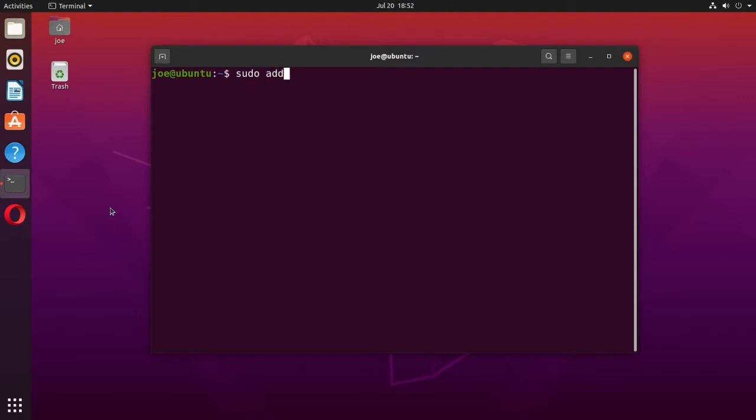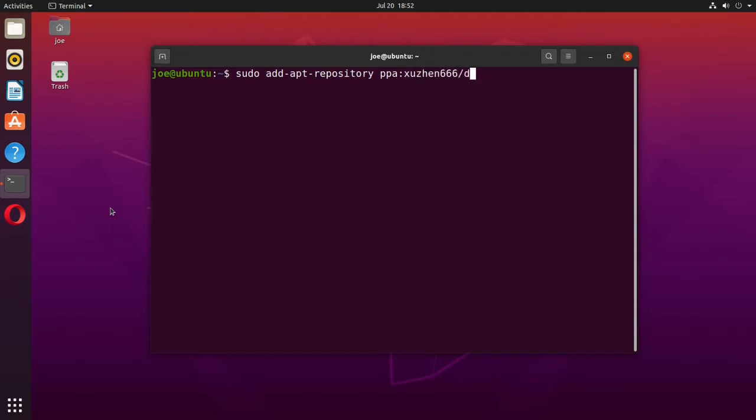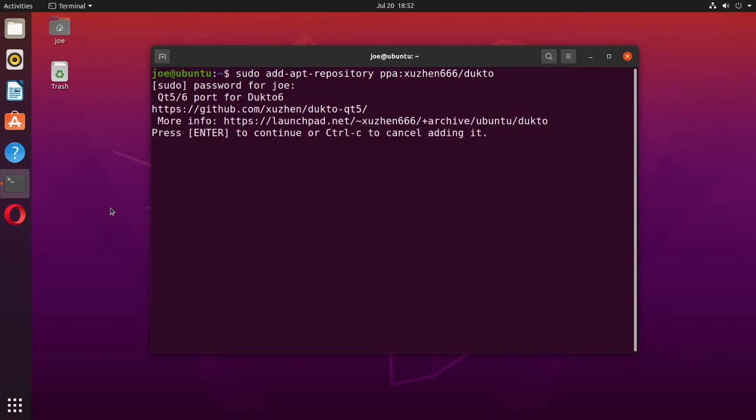Type sudo add-apt-repository ppa:xuzhensixsixsix/dukto and press enter to continue.